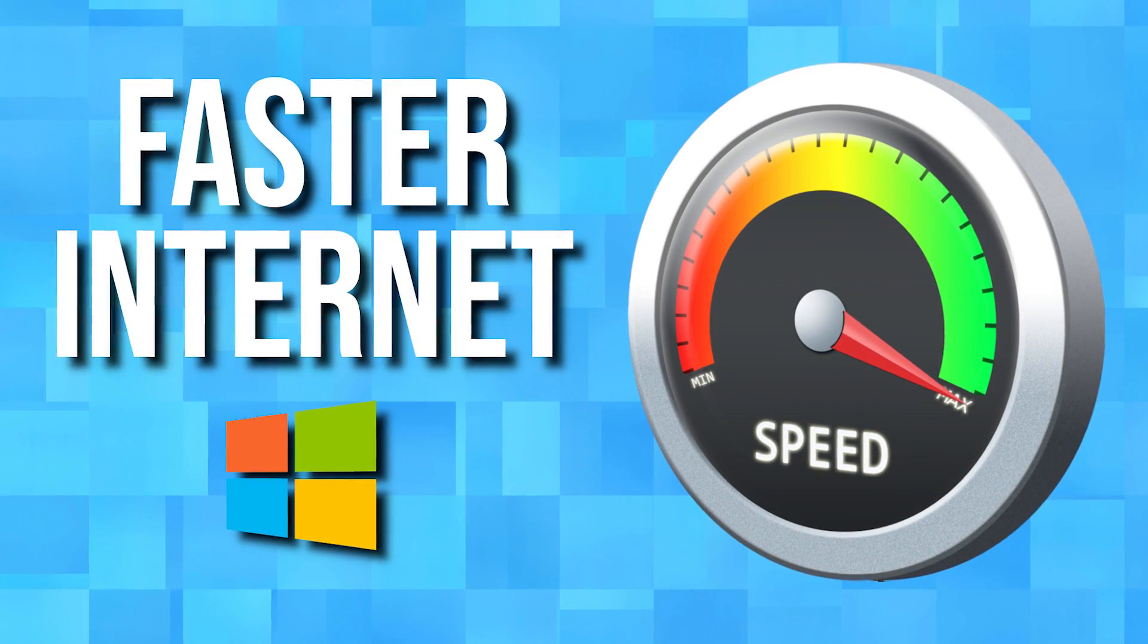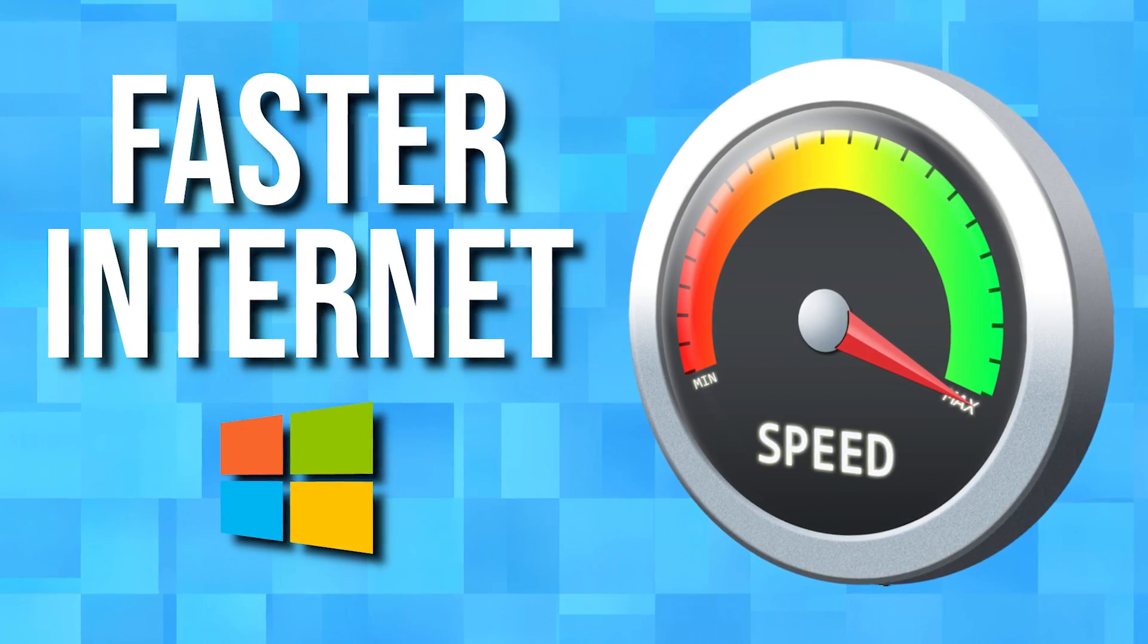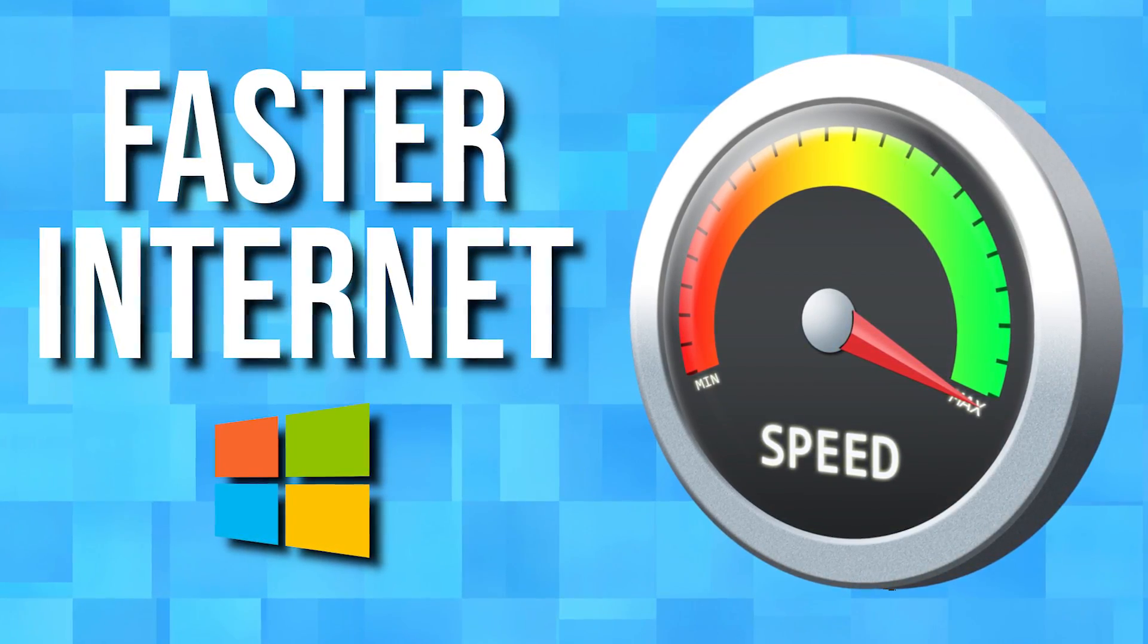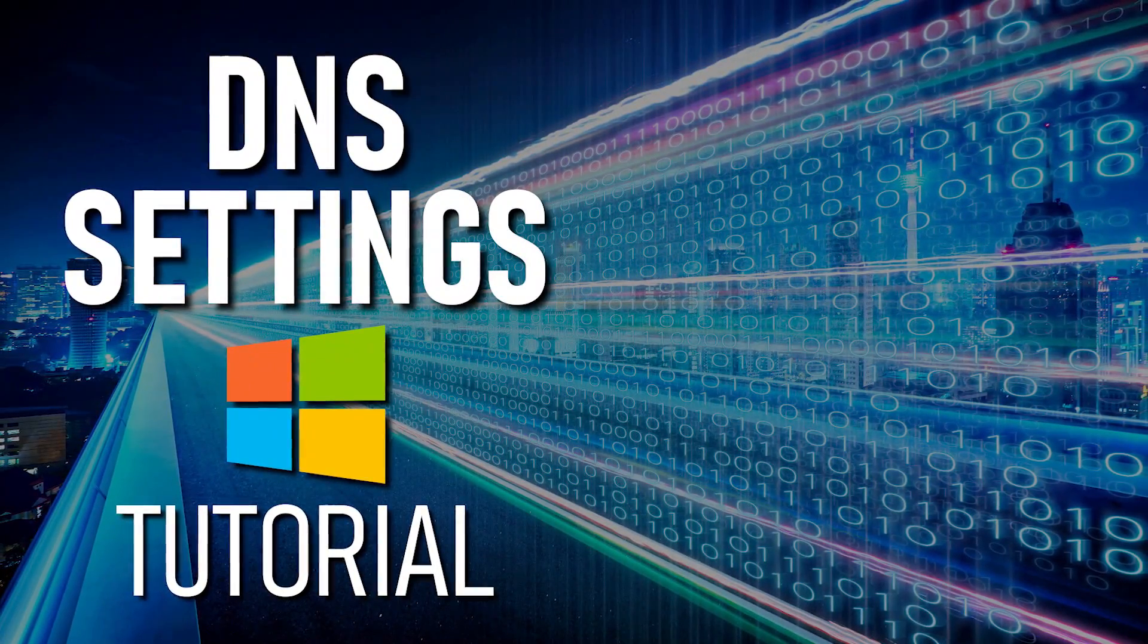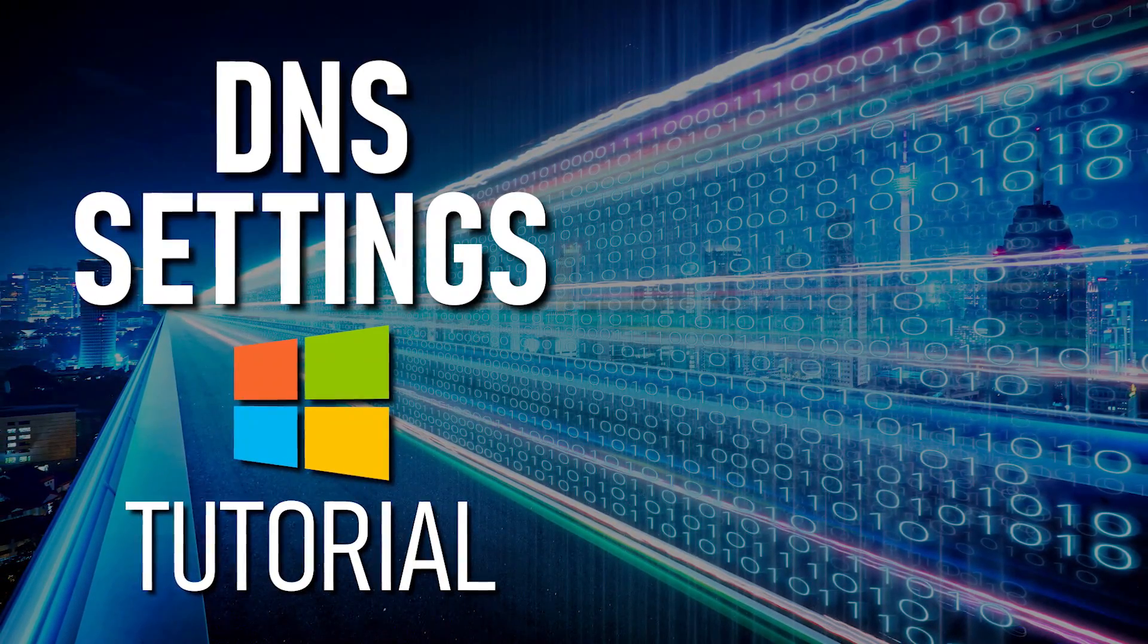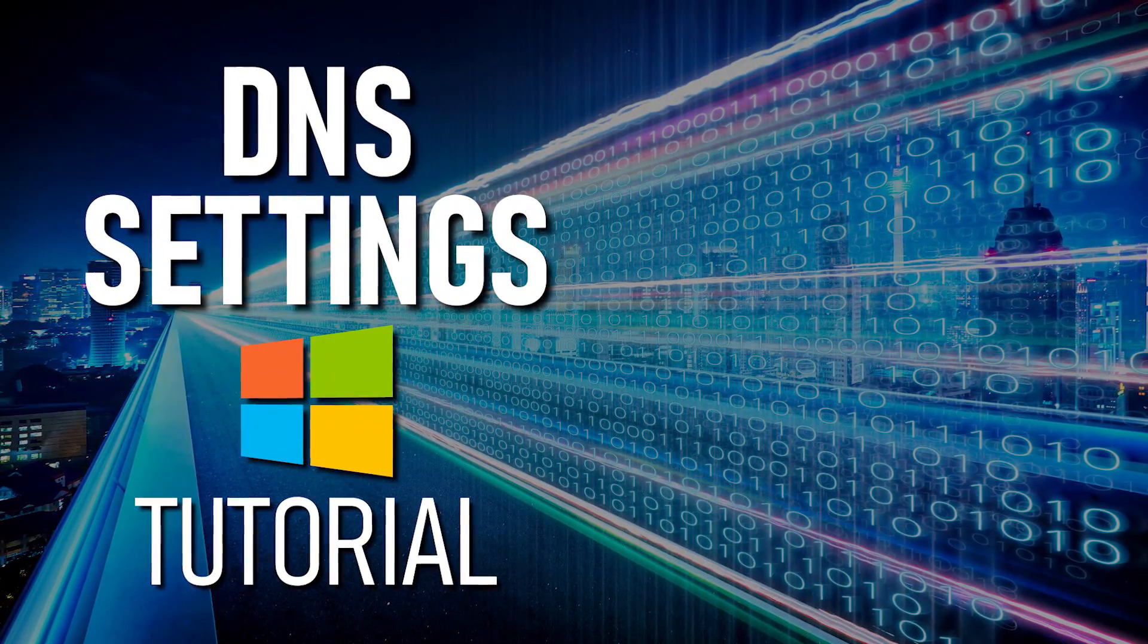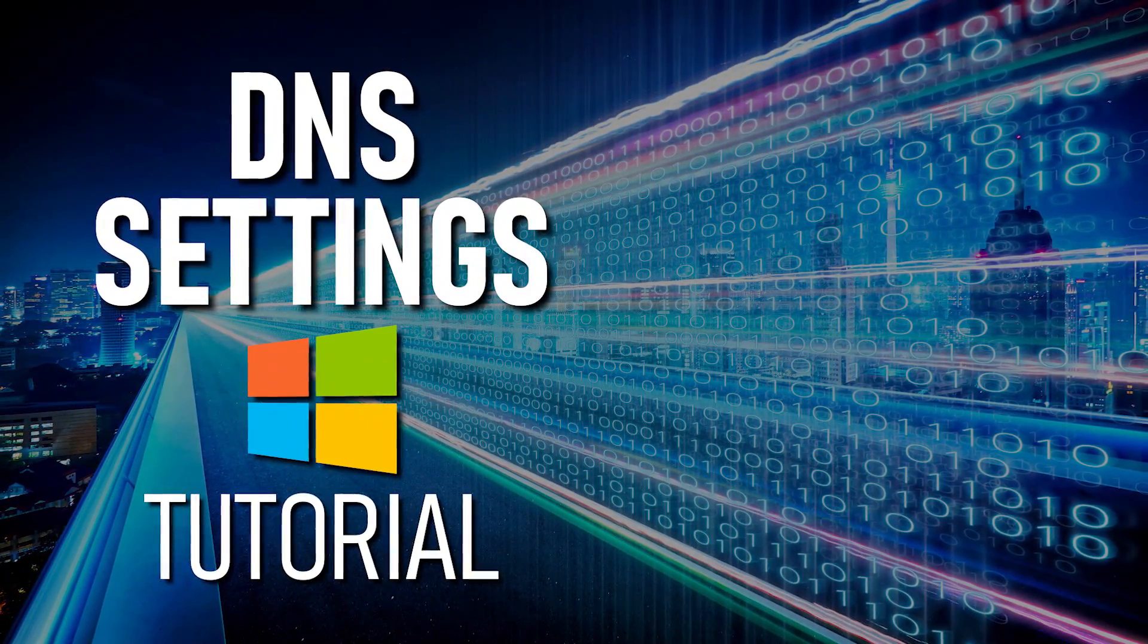In a previous video on this channel, I gave several tips to increase the internet speed, including DNS. In this video, I'll attempt to take a deeper dive and give additional details to help you choose the best DNS server and settings for your computer.